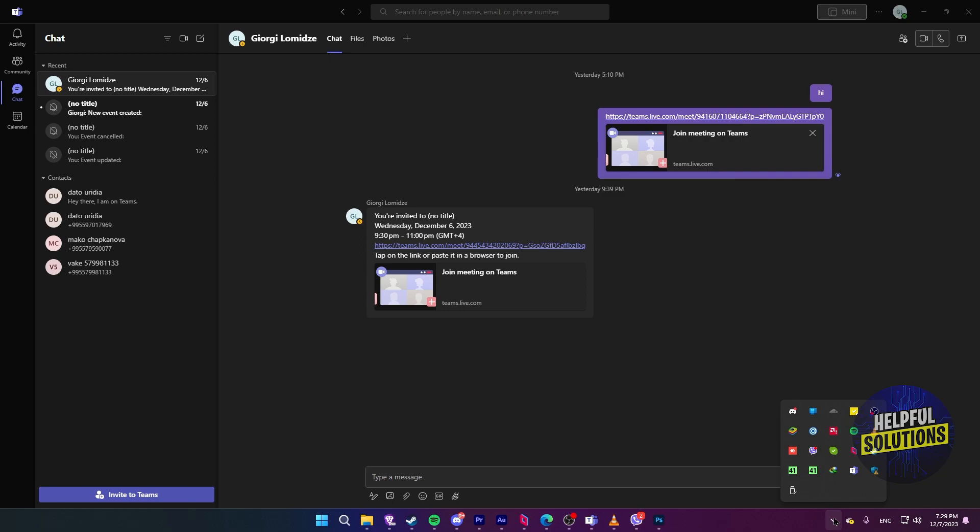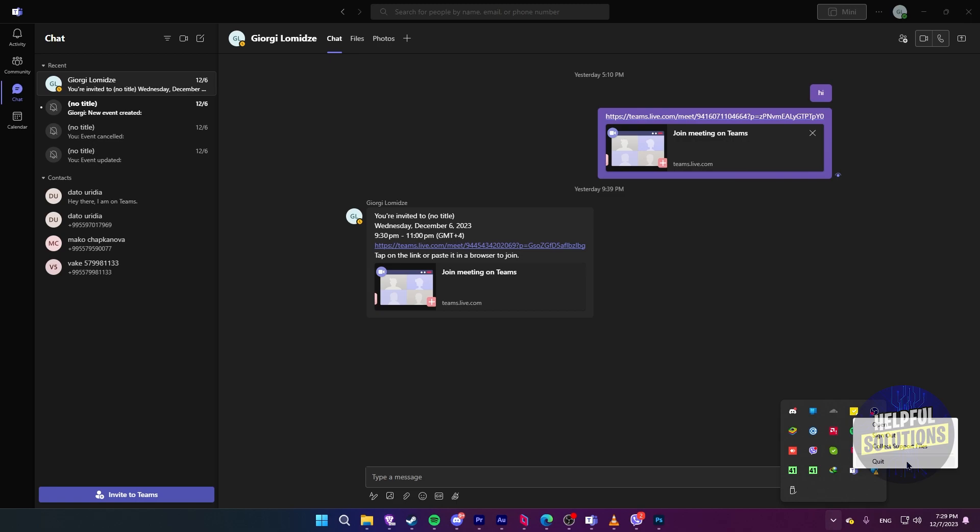Now, right-click on Teams and click on Quit. This will close Teams and you will have to reopen it again, which should resolve your problems.